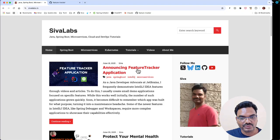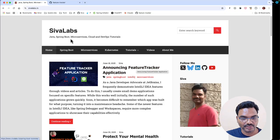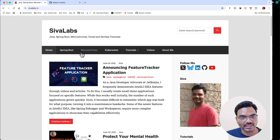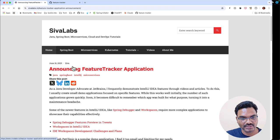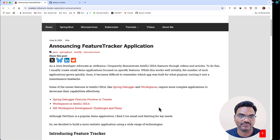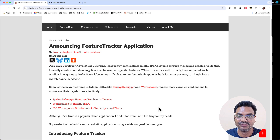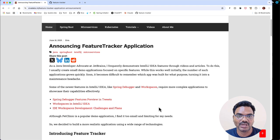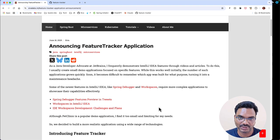Yesterday I announced the Feature Tracker application. If you go to my blog shivalabs.in you can see this article announcing the Feature Tracker application. As a Java developer advocate I frequently have to create a lot of applications for demonstration purposes, like various IntelliJ features or some Spring Boot new features. I've been building small applications and it became a little bit of overhead to keep track of which application is for what kind of demonstration.